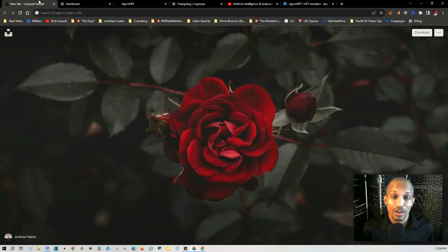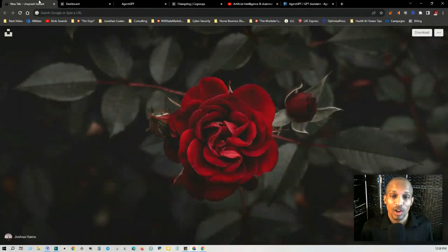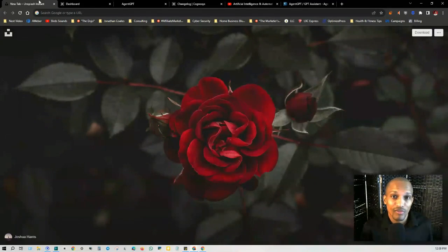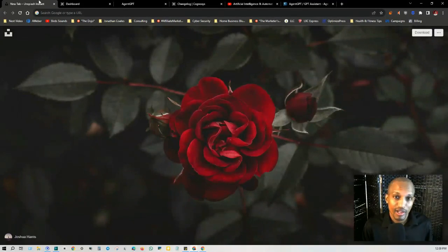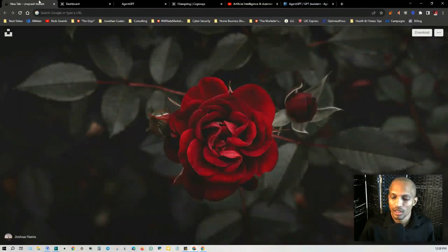Hey, what's up everyone? This is Jonathan Coates and in today's free AI automation training, I'm going to try to keep this video brief and I'm following up on the last video that I made about autonomous agents when I covered AgentGPT and AutoGPT.